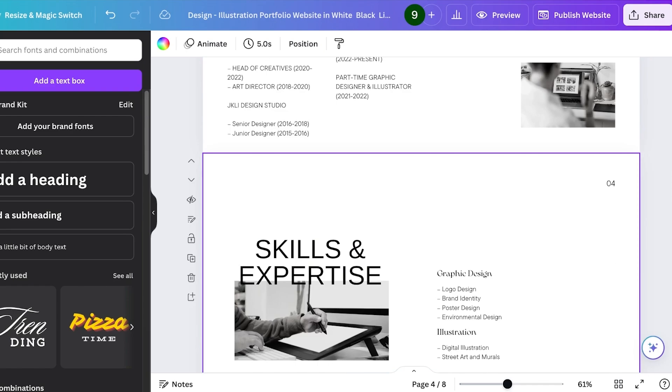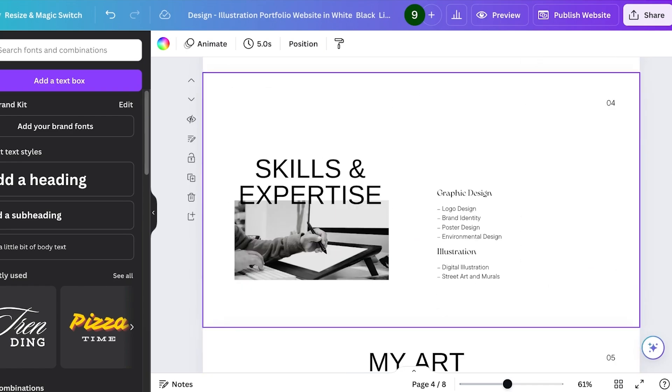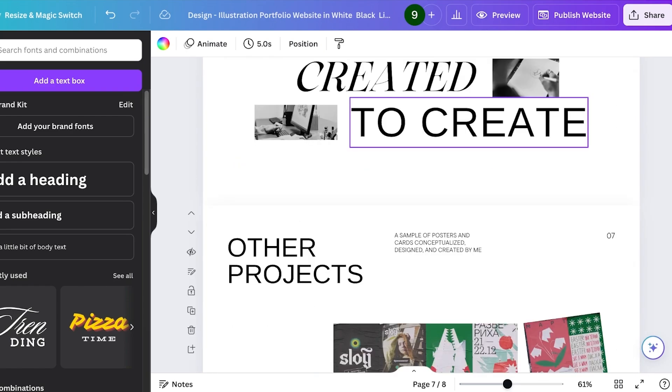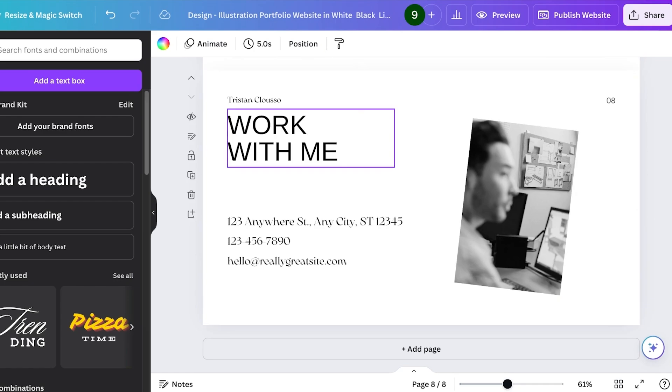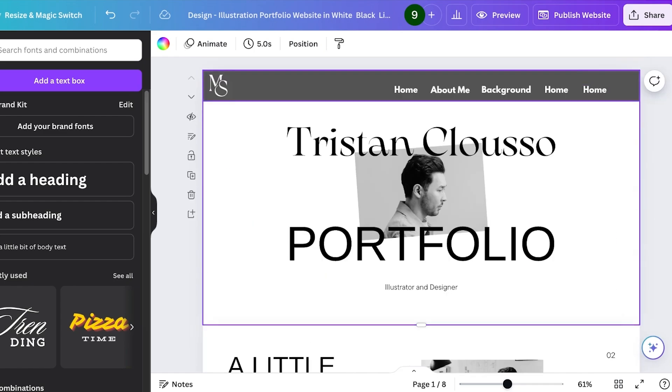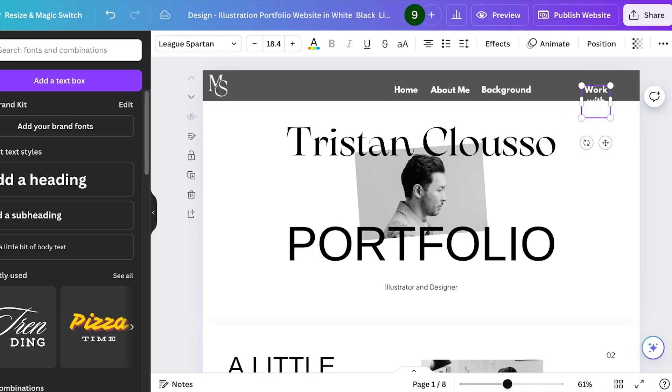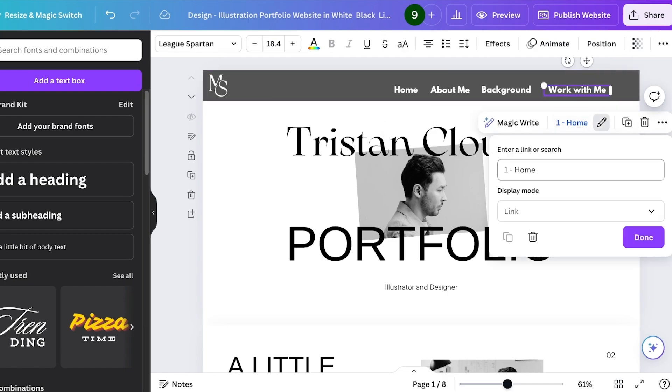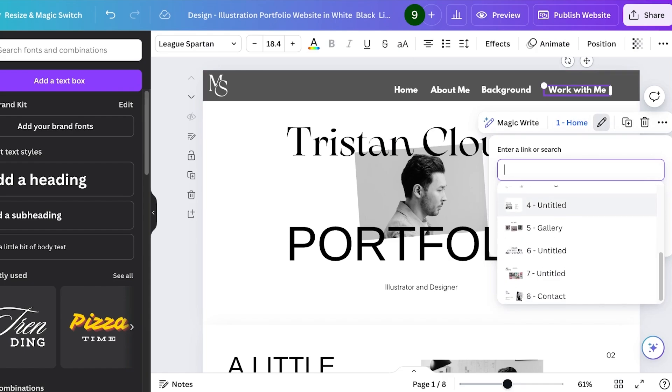After the About section we have work experience and then we have skills. I'll add skills or let's say I don't want to add all of this. Instead I want to directly go towards the work with me section. I'll delete this and then I'll click on the last section and call it Work with Me. You can choose different names, that's totally up to you.